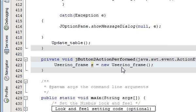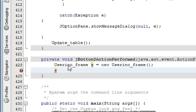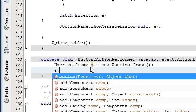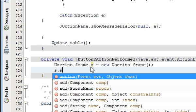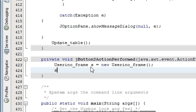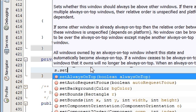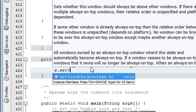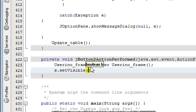And write s dot setVisible. In setVisible you have to write true.